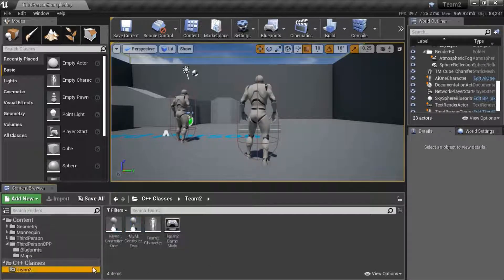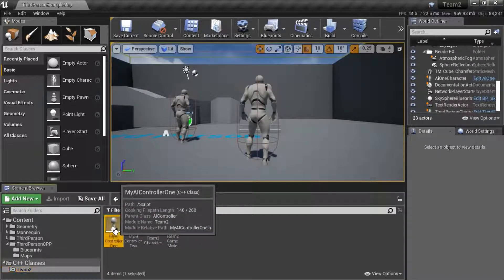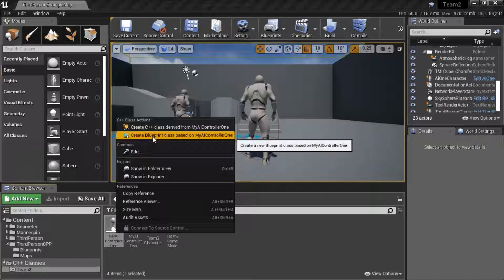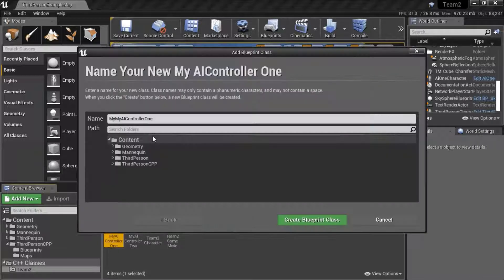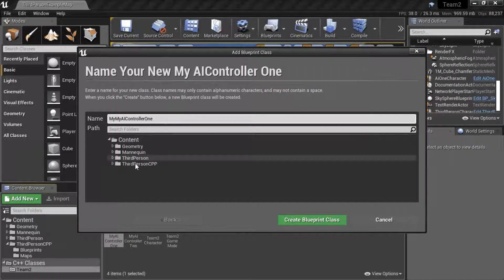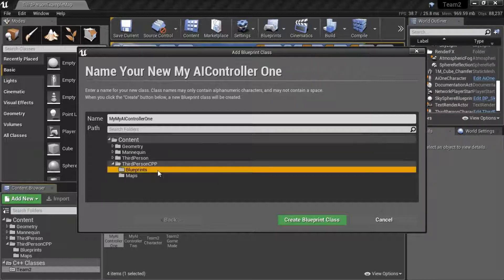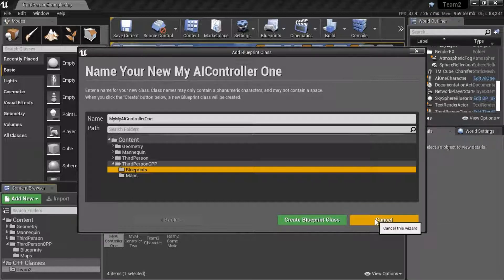To do that, highlight each one and right click and select create blueprint class. Give it the name that you want, and then for the path, select create blueprints, and then press create blueprint class. I'm going to cancel this because I've already created them.